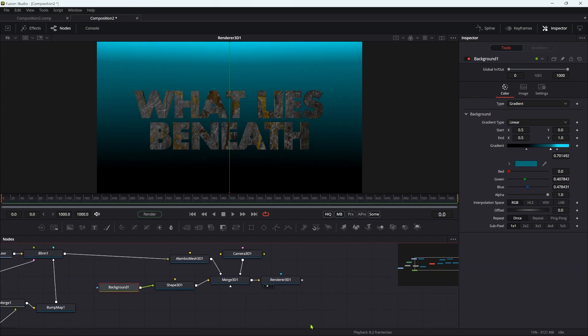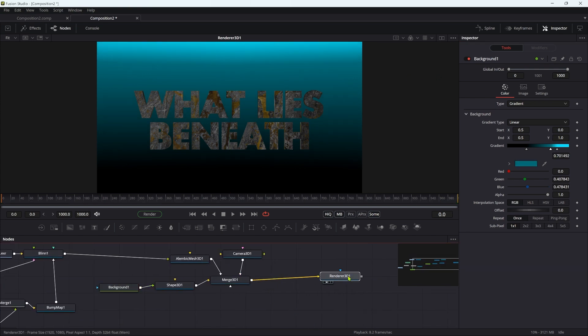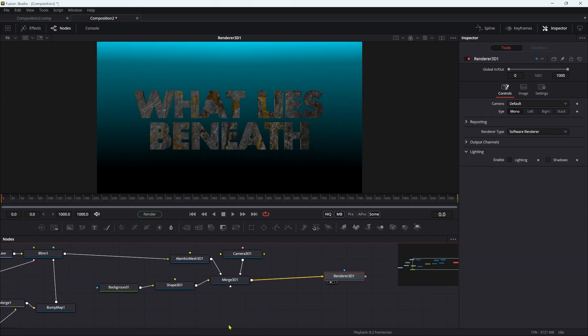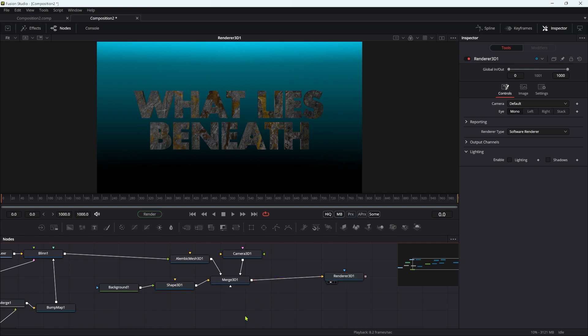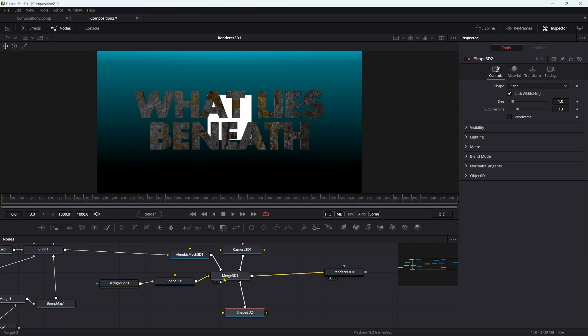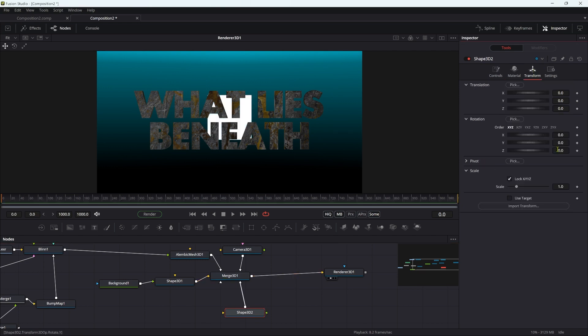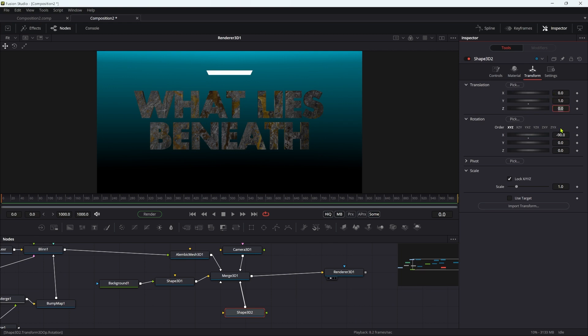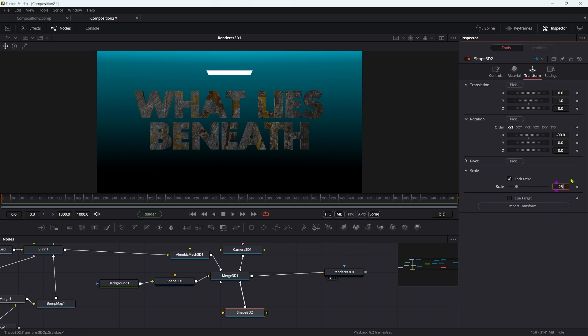The next thing I want to do is add in the water surface. I'm going to add a new 3D shape and add that to the merge. A plane is good. I'm going to set the X rotation to negative 90 and the Y position to 1, and set the scale to 25.